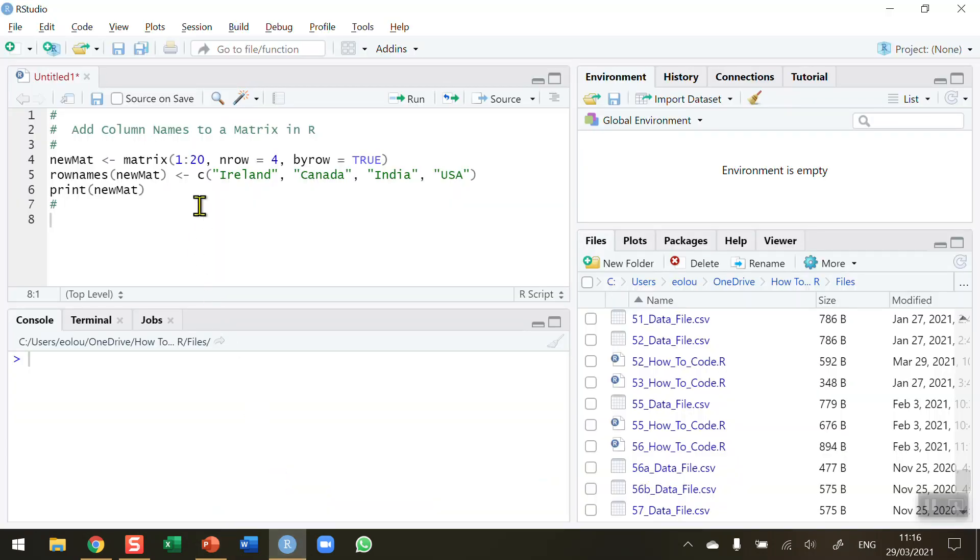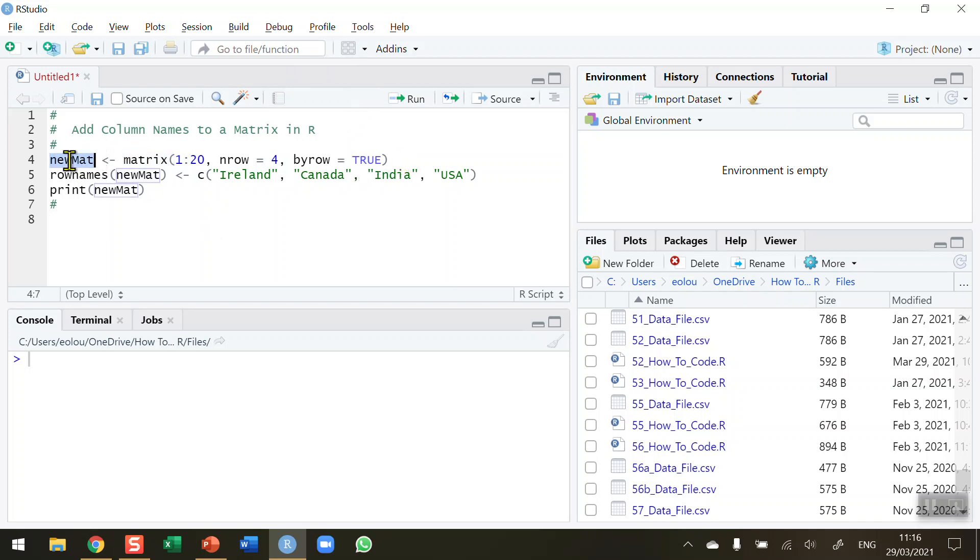Now first let's set up a matrix which doesn't have any column names in it. On line 4 of my code here I'm creating a matrix using the matrix function. I'm calling the matrix newmat just to use any name but I'm using newmat here.